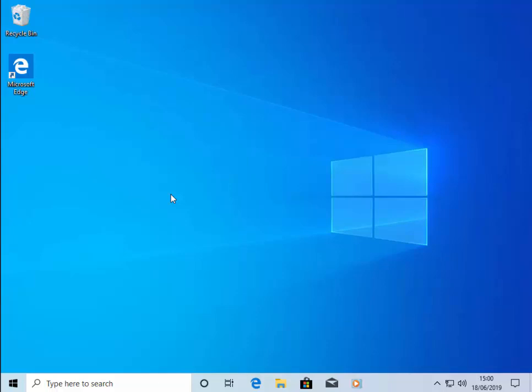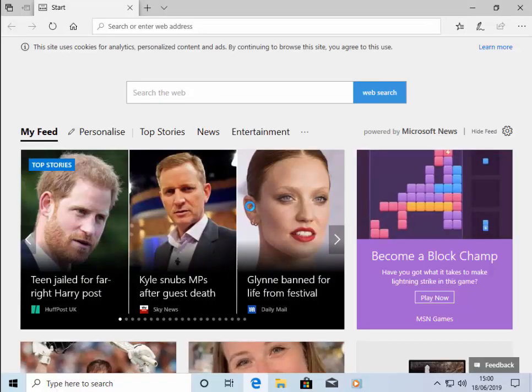First of all, you need to open up your browser. Now I'm using Microsoft Edge for my browser. Let's open that up.